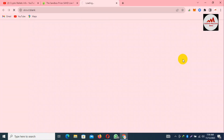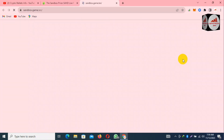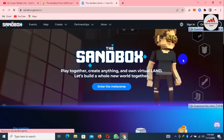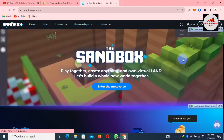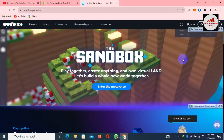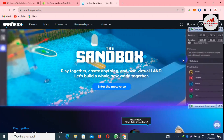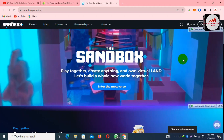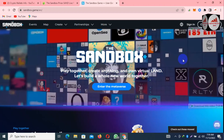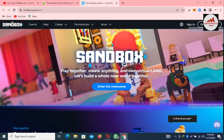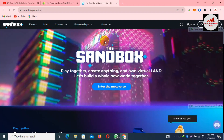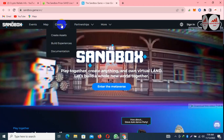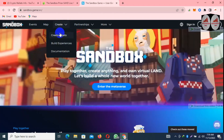Simply click on the Sandbox box. You can see here: 'Sandbox — play together, create anything, and own virtual land. Let's build a whole new world together.' This is the official website of Sandbox.